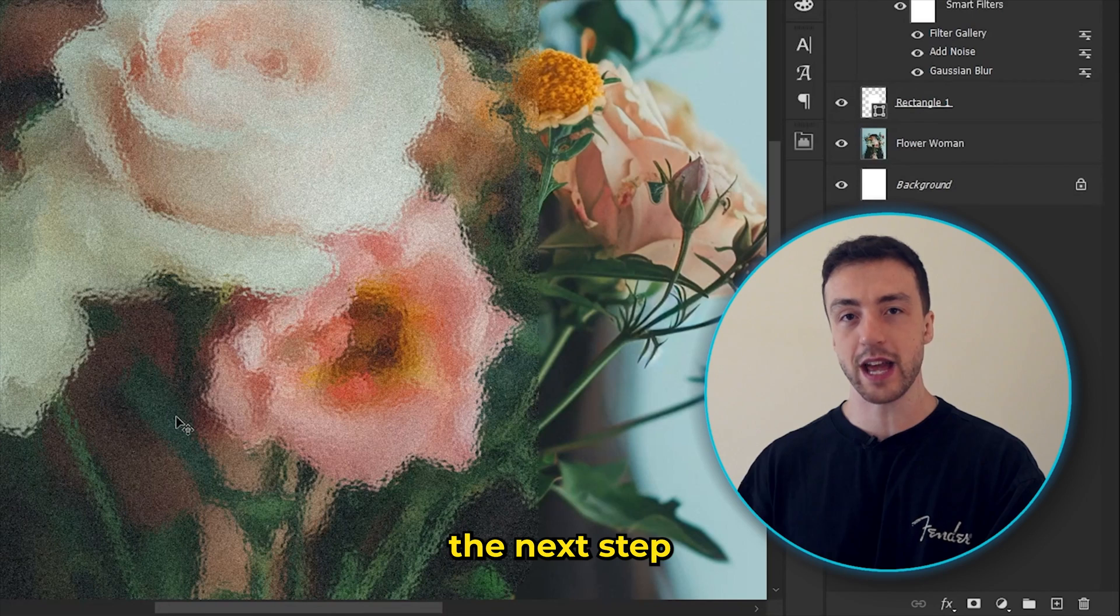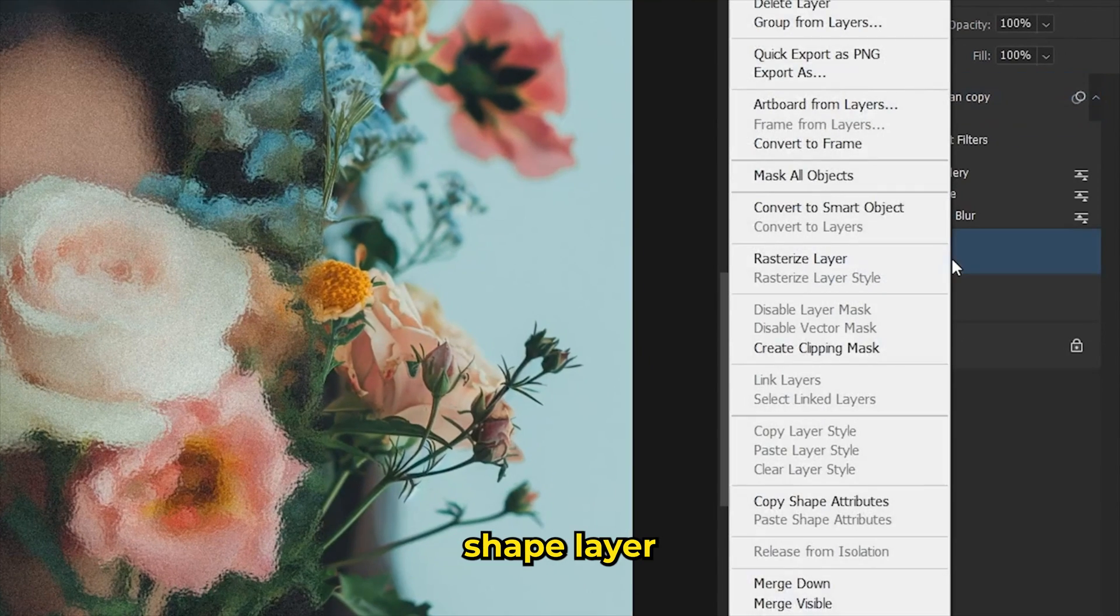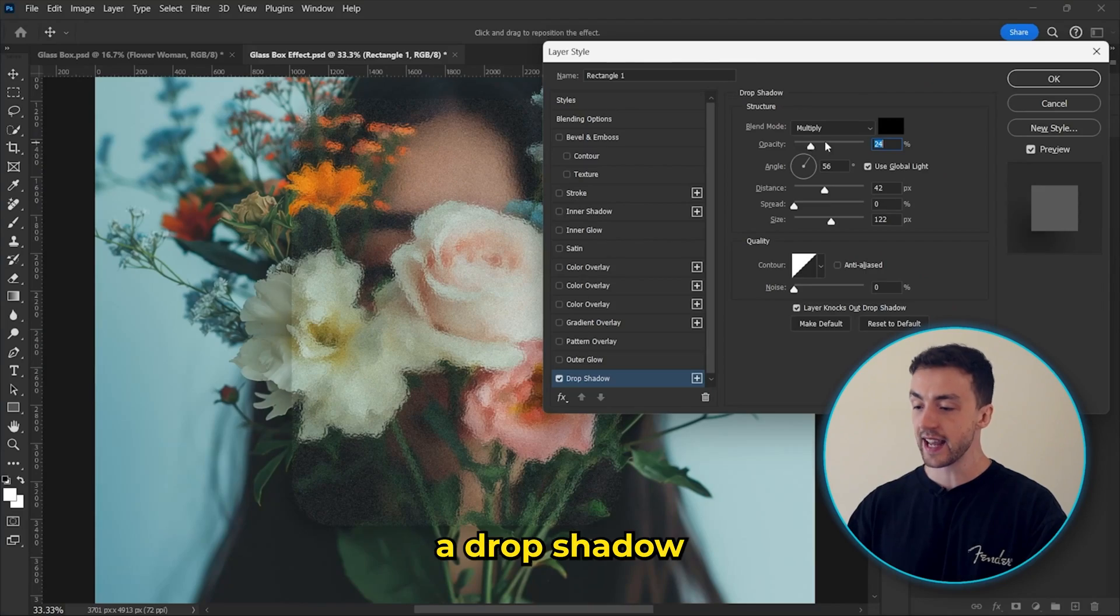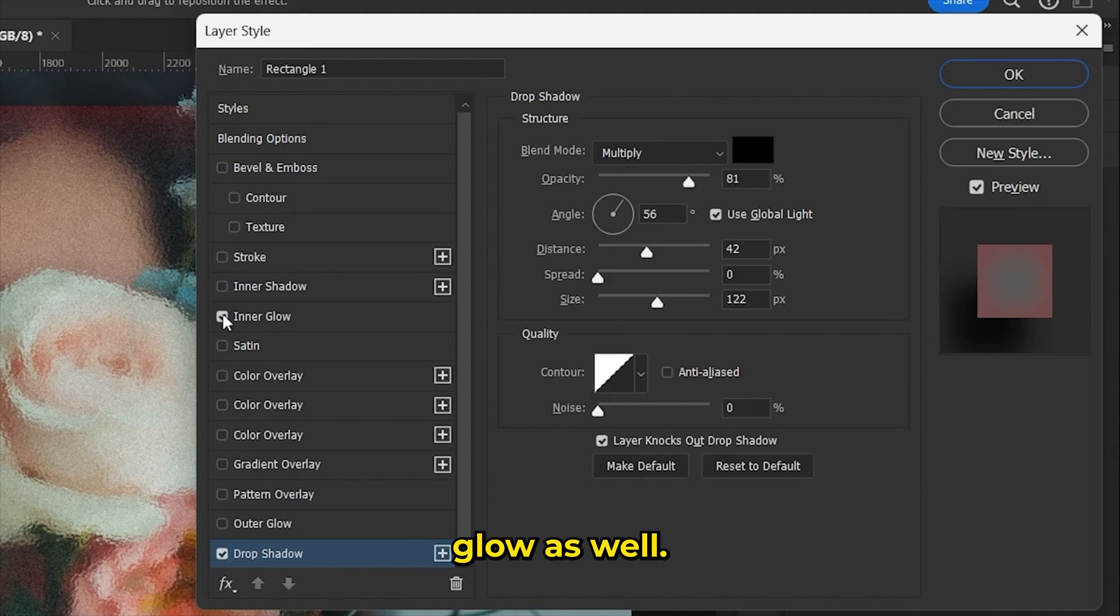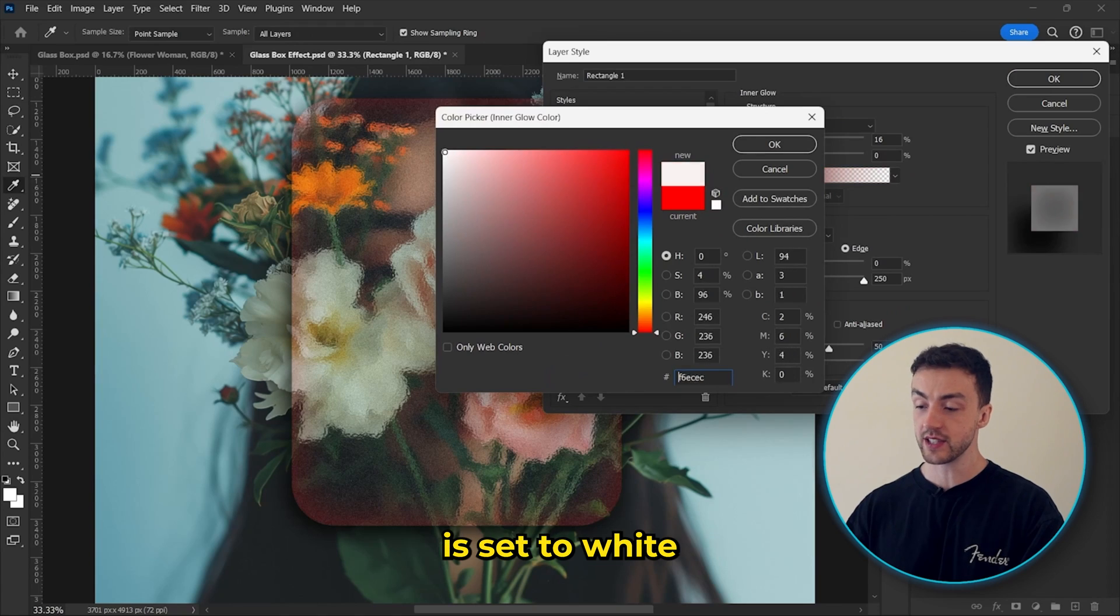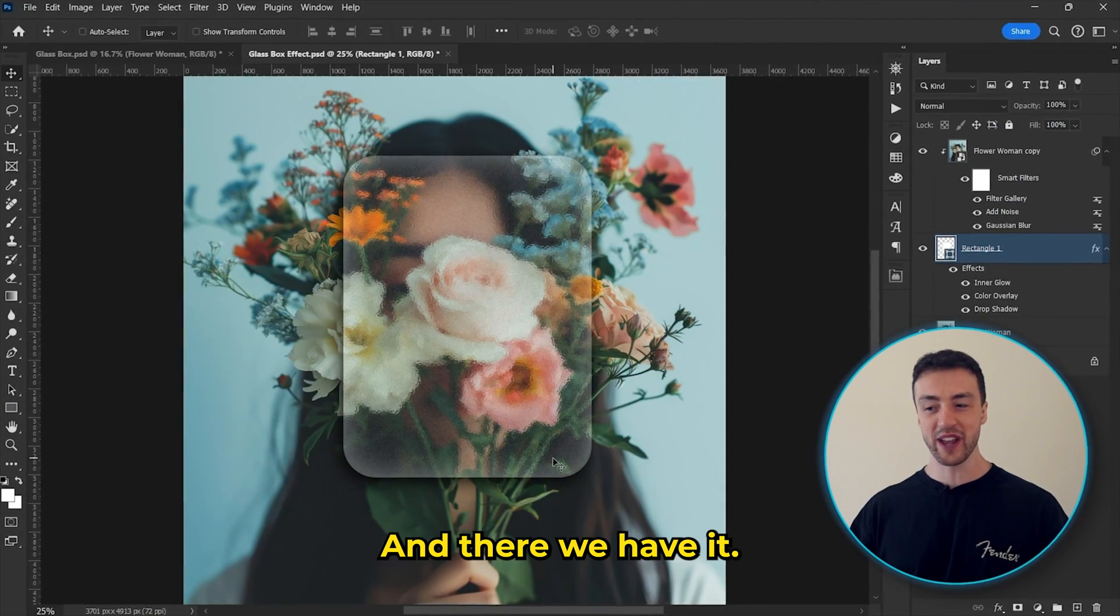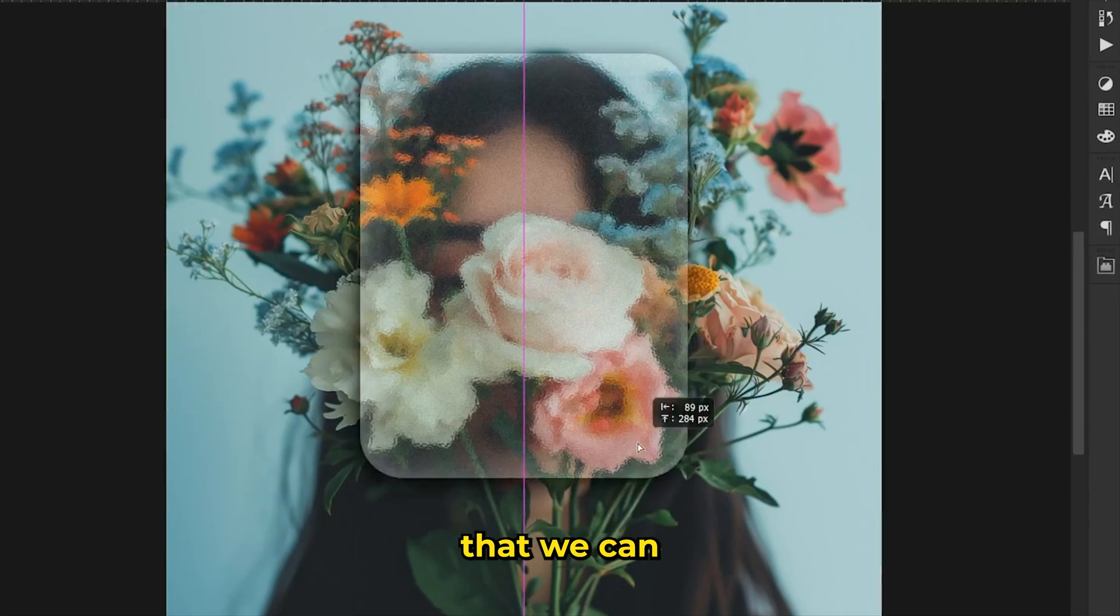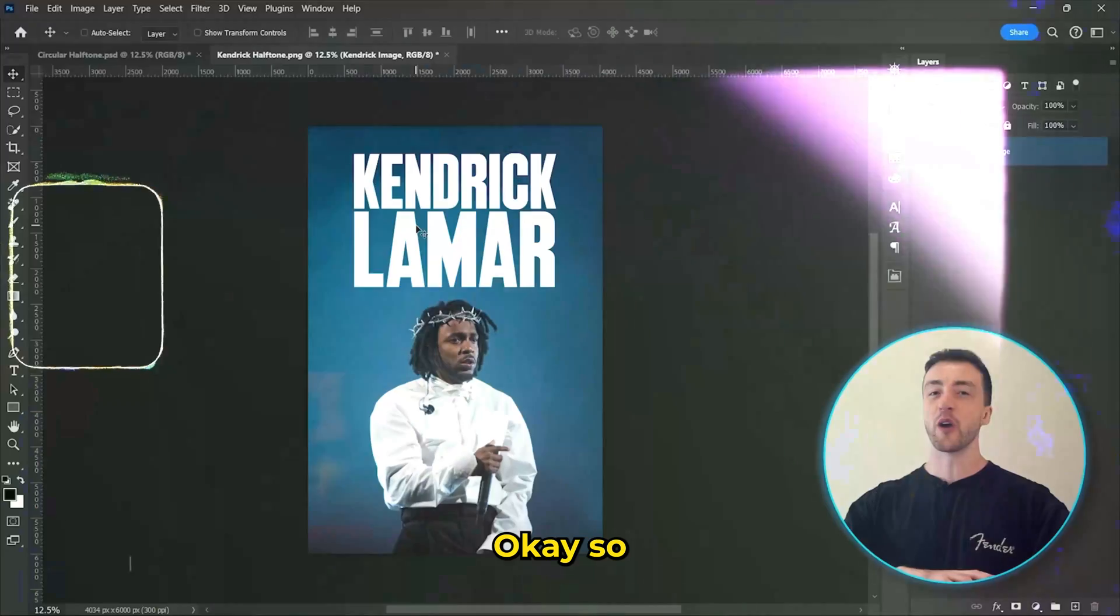And you can see that this area here now has a blurry glass effect, but it's actually the next step that makes all the difference. So we're going to right click on the shape layer and go into blending options. And let's add a drop shadow like this and also a very subtle inner glow as well. And we just need to make sure that the inner glow is set to white and hit OK. And there we have it. So we now have this glass box effect that we can freely move around the Photoshop project.